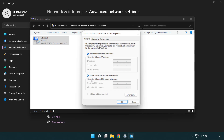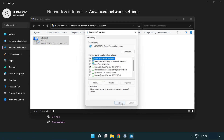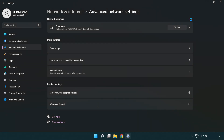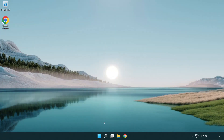Select Use the following DNS server addresses. Type 8.8.8.8 as the preferred DNS server, and 8.8.4.4 as the alternate DNS server. Click OK, then click Close. Close the window and restart your PC.